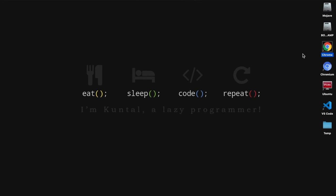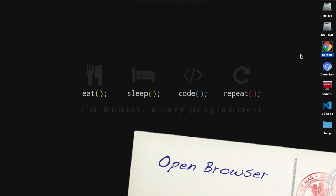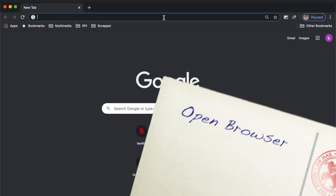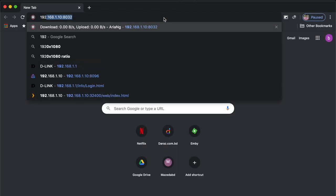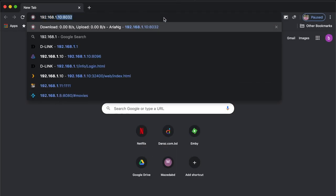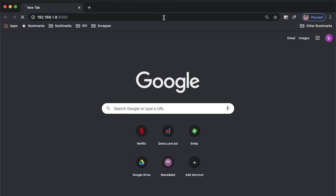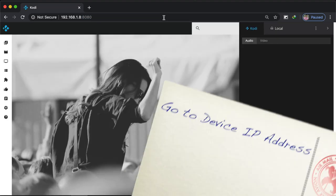Now we are in part three, and I will show you how to control your Kodi device from your PC. So stay with me for the next couple of minutes.